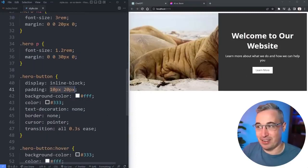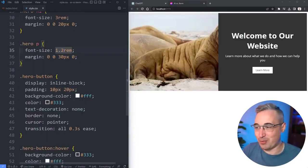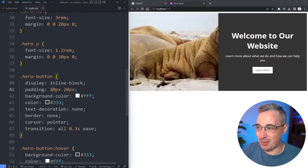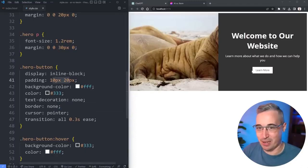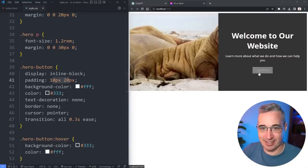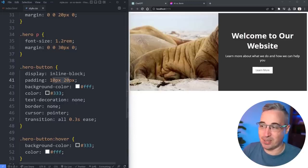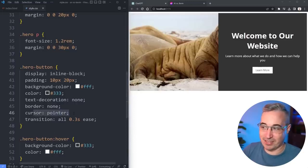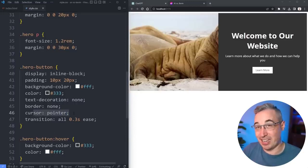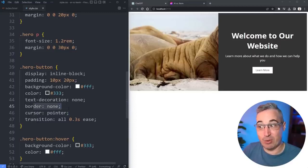Font size it listened to me and it went with rems. It's also gone with shorthands for padding and margin and everything which it wasn't doing before, so I find that kind of interesting.